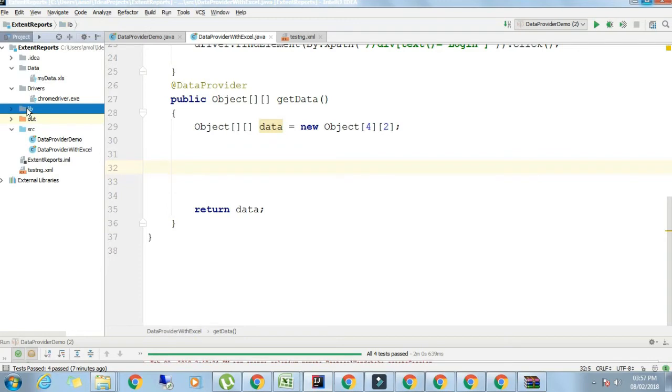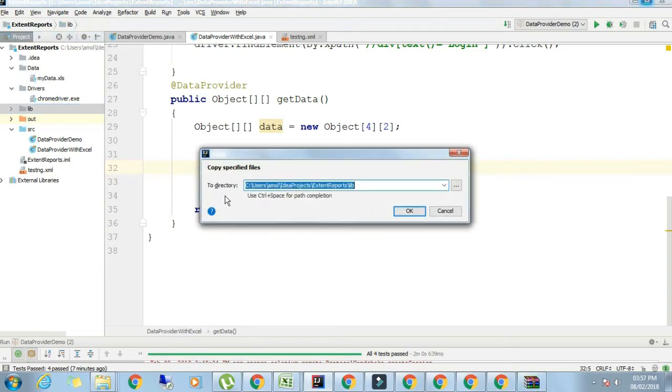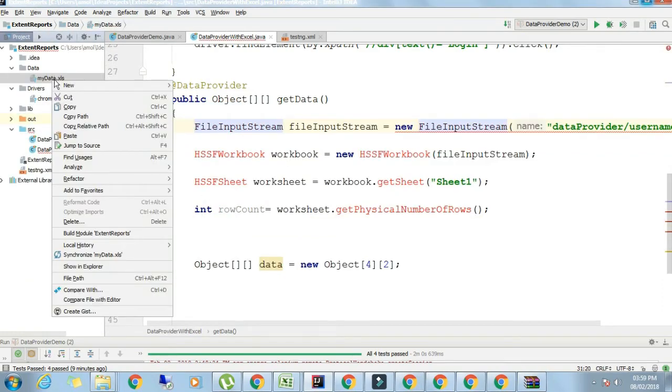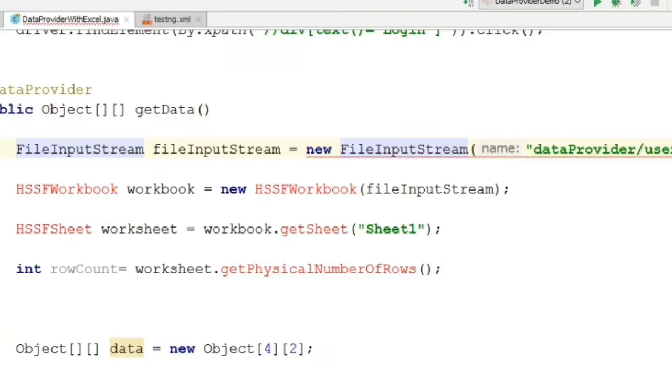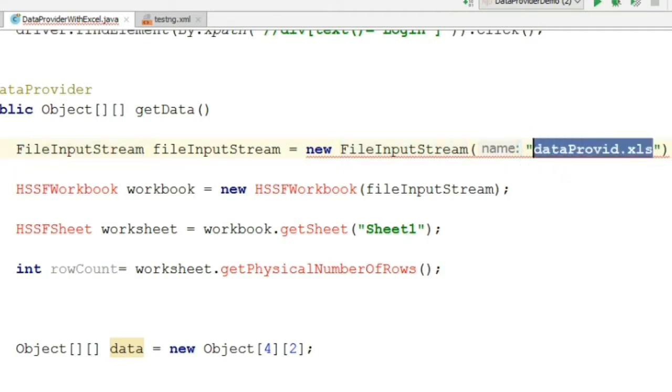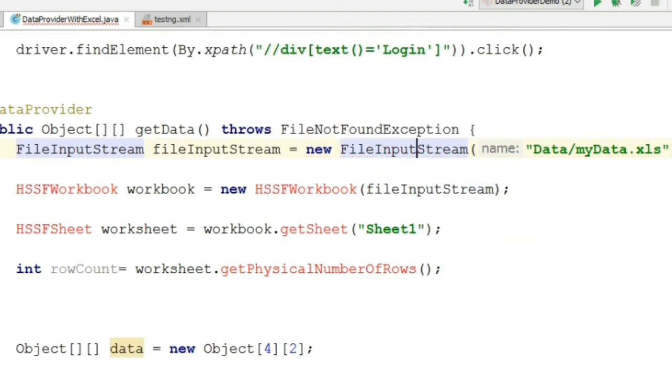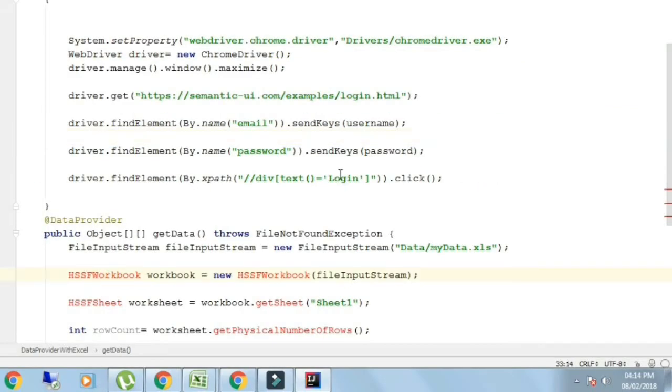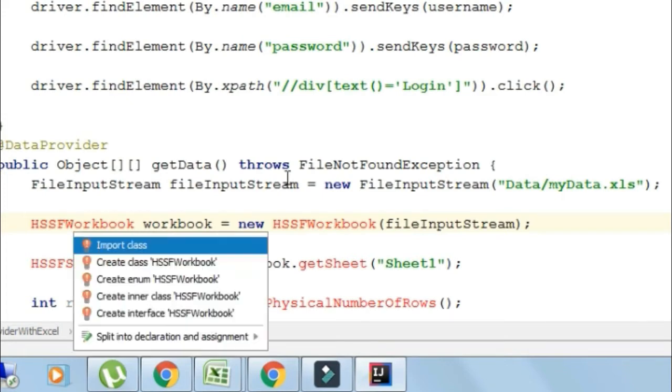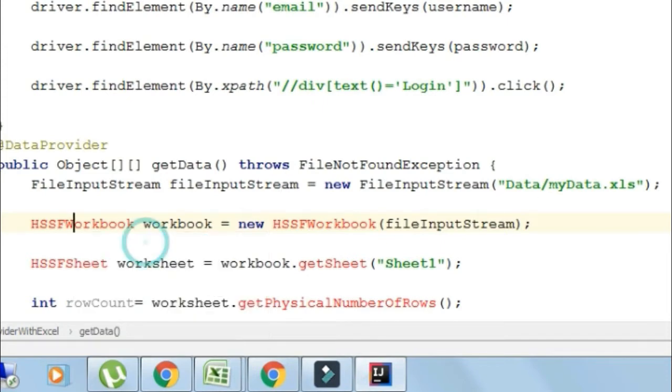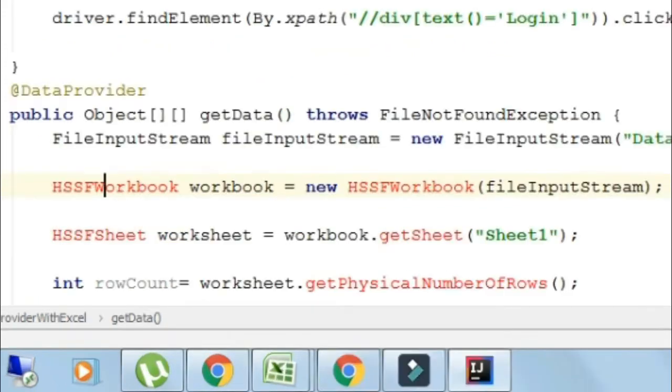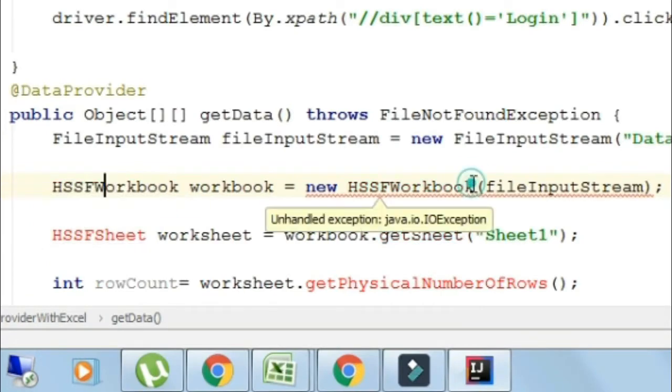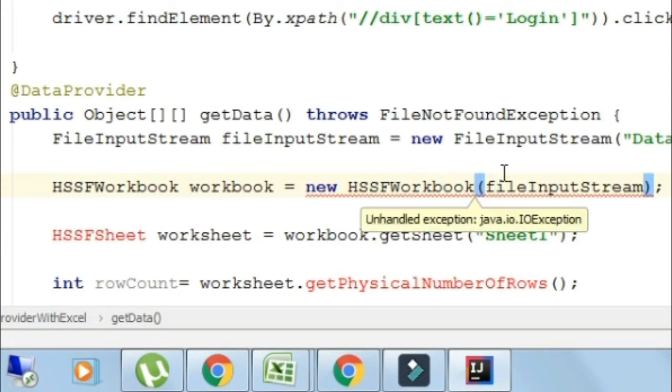Now we will write code to read the file. FileInputStream is equal to new FileInputStream, just put the file path. It's throwing an exception, handle it. The file will be read and converted into binary. Next thing is HSSFWorkbook workbook equals new workbook FileInputStream. The binary file is converted into workbook. Then find the sheet, that is sheet one. HSSFWorksheet worksheet equals workbook.getSheet.